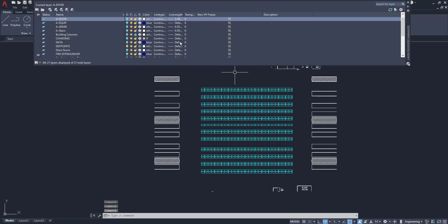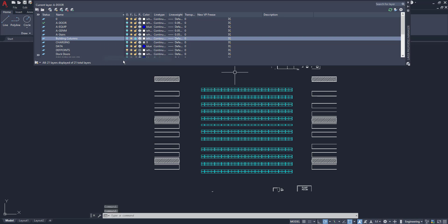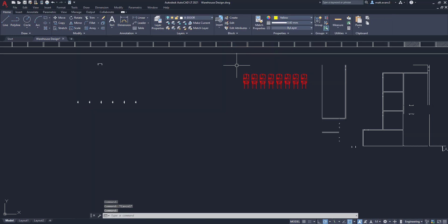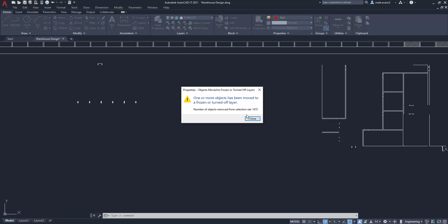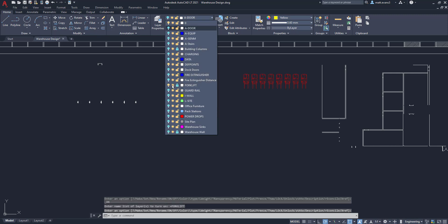There's also no forklift layer, so we'll create another new layer named FORKLIFT. We'll close the layer properties, select the forklifts, and assign them to the forklift layer. Again, it gives the same warning about the turned-off layer. We close that, go back to layer properties, find the forklift layer, turn it on, and unfreeze it. This allows us to turn the forklift layer on and off independently.